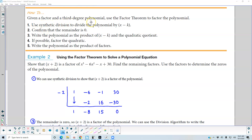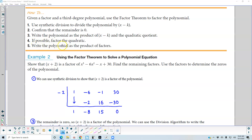Given a factor in a third degree polynomial, we're going to use the factor theorem to factor the polynomial. Step one, we're going to use synthetic division to divide the polynomial by x minus k. Step two, we're going to confirm that the remainder is zero. Step three, we're going to write the polynomial as the product of x minus k and the quadratic quotient. Step four, if possible, we're going to factor the quadratic. Step five, we're going to write the polynomial as the product of factors.